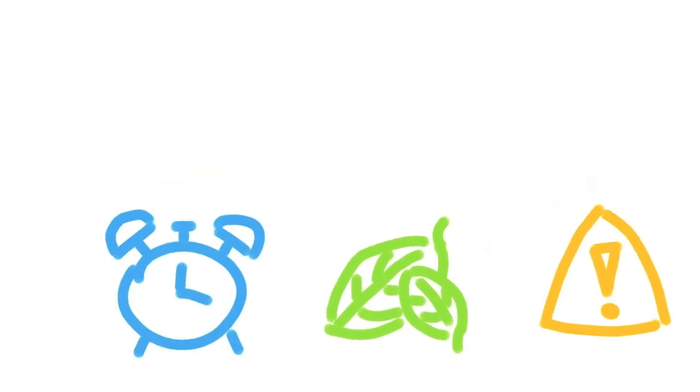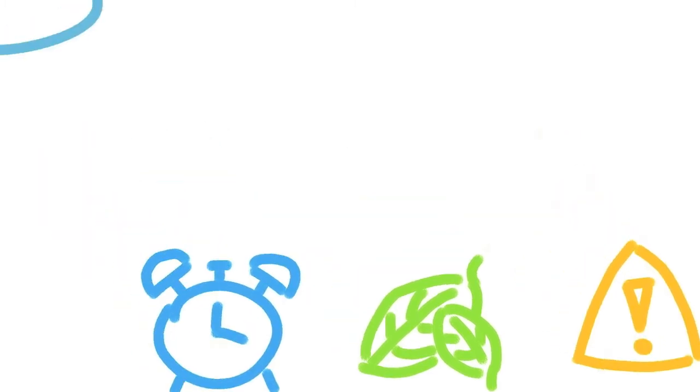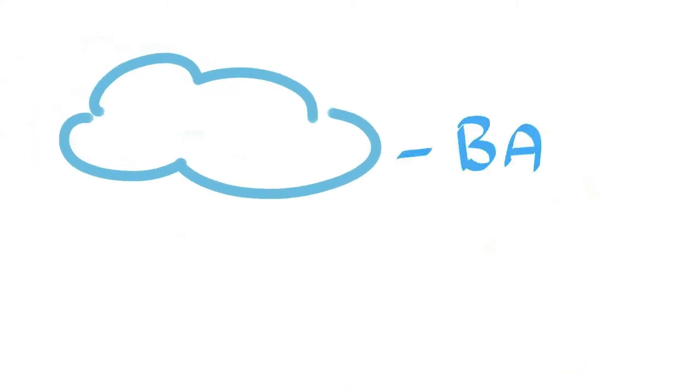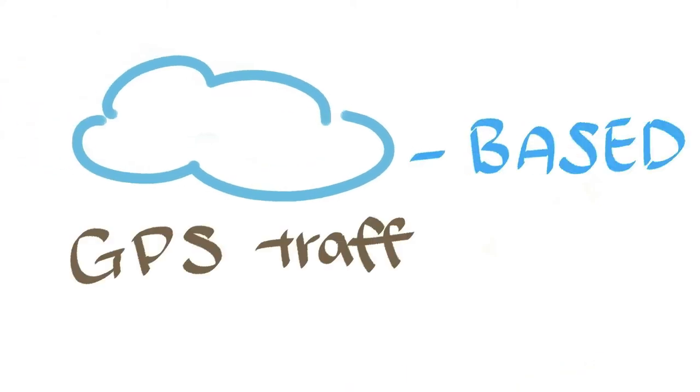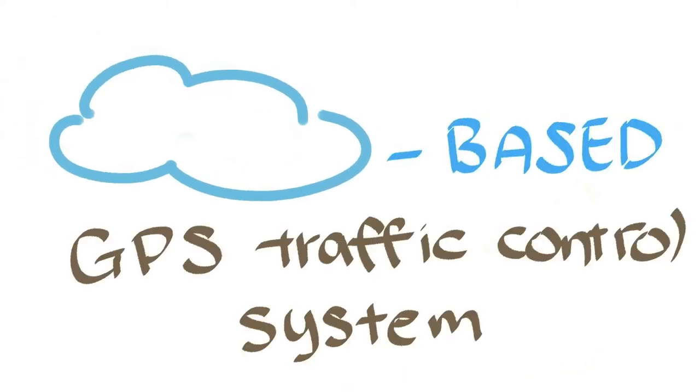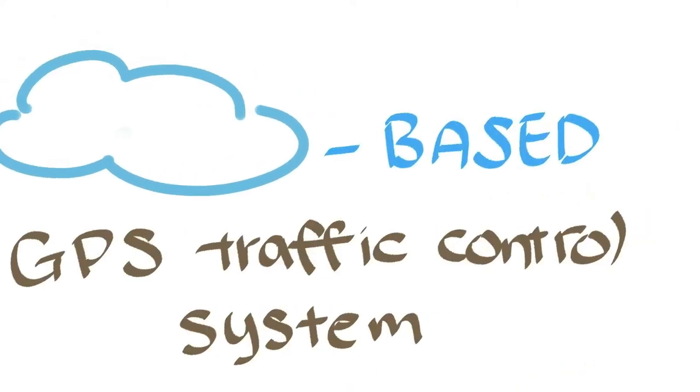A cloud-based GPS traffic control system may be helpful to solve these problems. And you may wonder, why cloud?